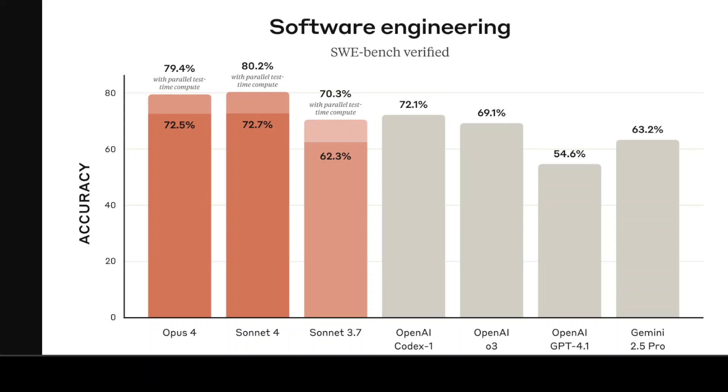If you look at Claude Sonnet 4, it offers a major upgrade over its predecessor Sonnet 3.7 with enhanced coding proficiency, better instruction following, and superior reasoning capabilities. It also strikes a balance between performance and efficiency. So if you're looking for a day-to-day everyday model, still go with Sonnet 4. If your use case is more towards very complex and holistic software development, then look at Opus 4.